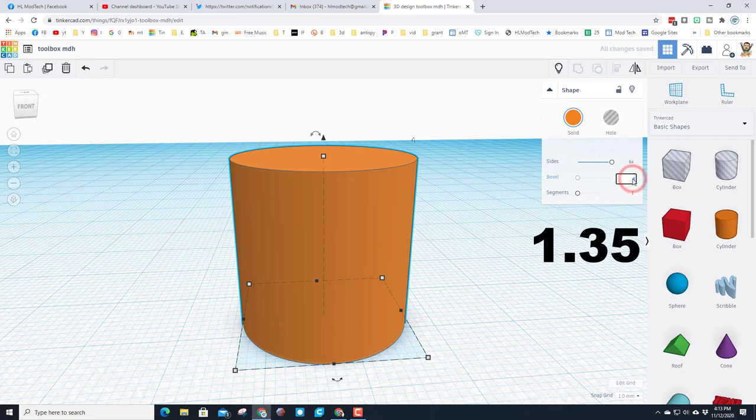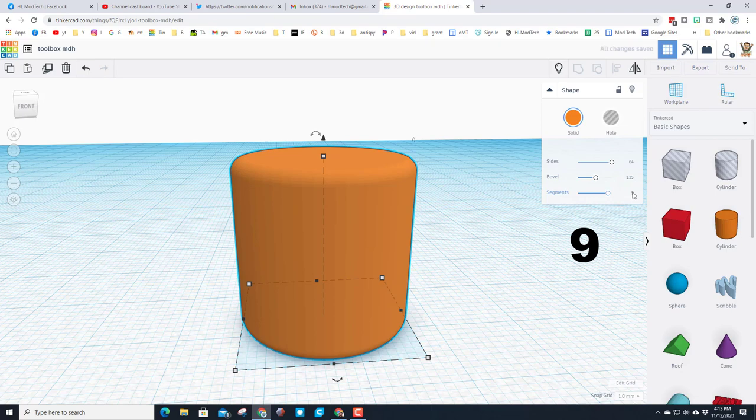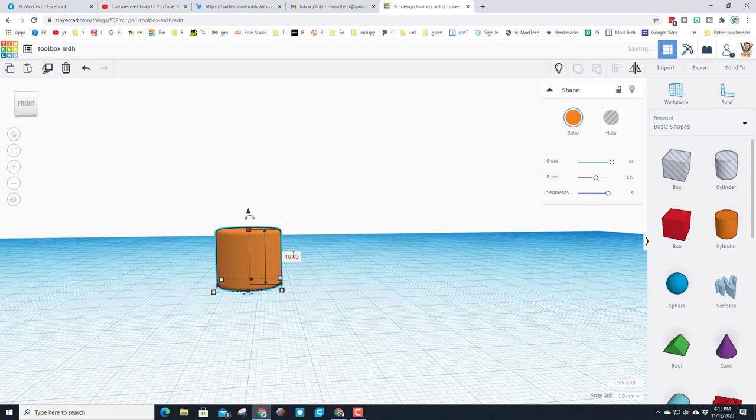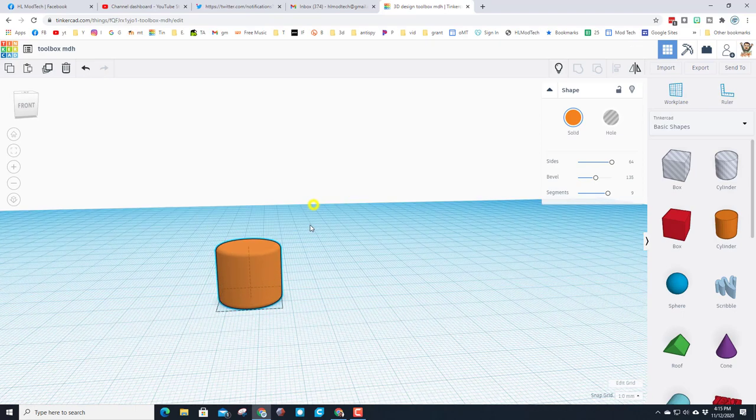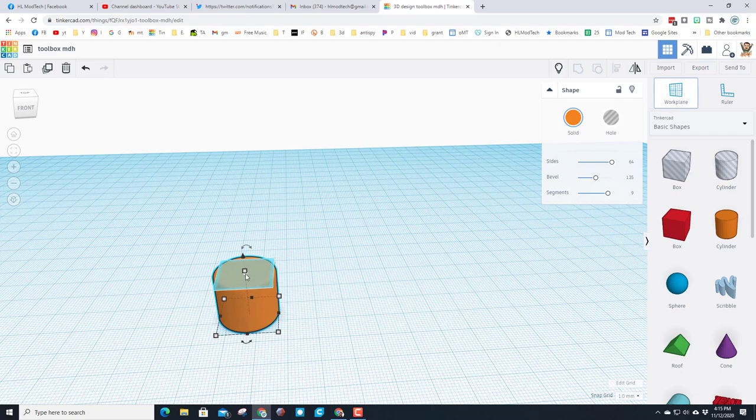Let's make it totally round, change the bevel to 1.35, and change the segments to 9. I would like to change the hidden piece of this from 20 to 18.